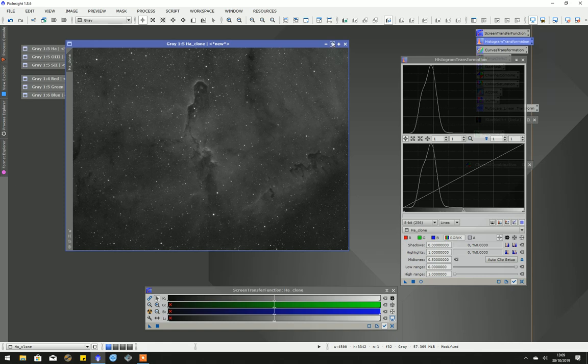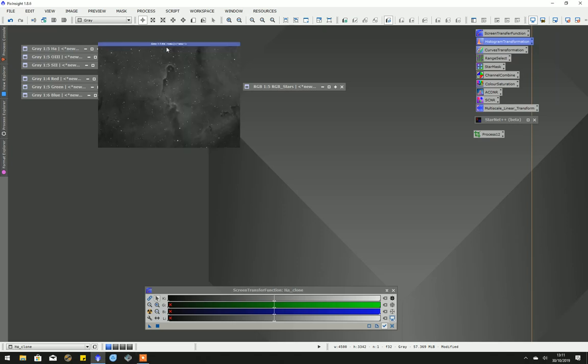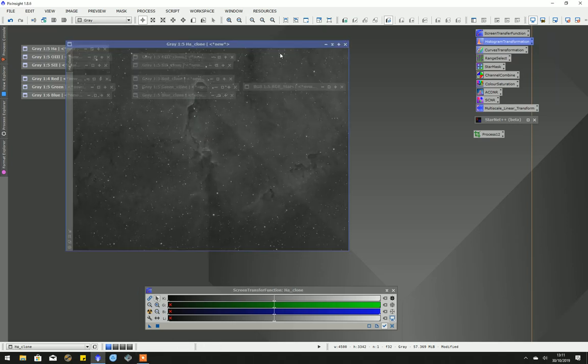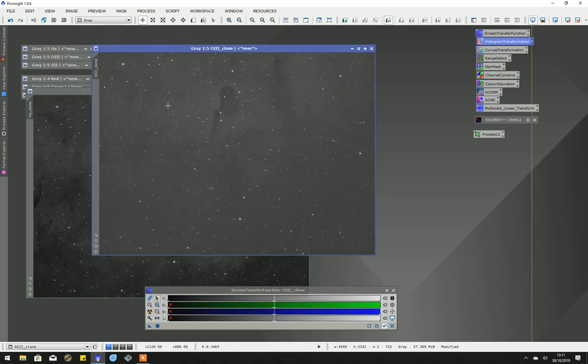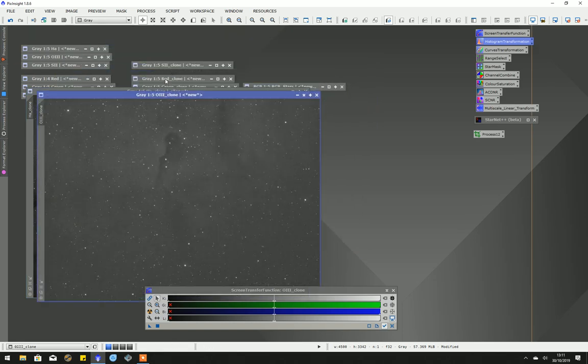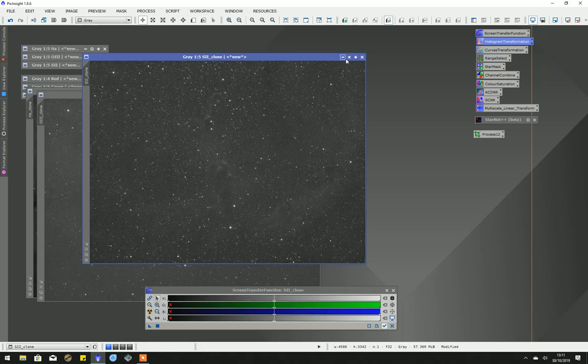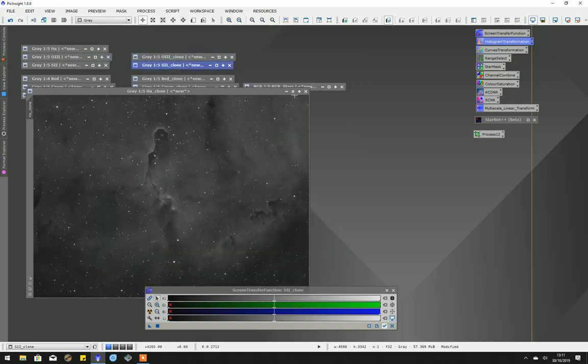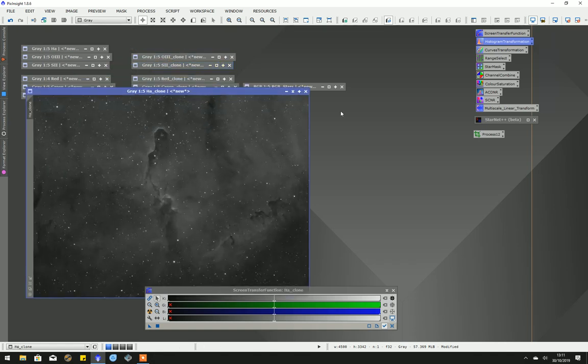I'll pause this video now and do a stretch on the other two—the oxygen and the sulfur—and we'll come back when I've got that done. Okay, we've got stretched copies of the hydrogen, oxygen, and sulfur. I can change the black points later on once I come to the Photoshop portion, which is where I go after this.